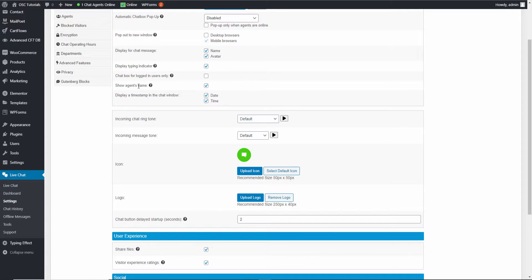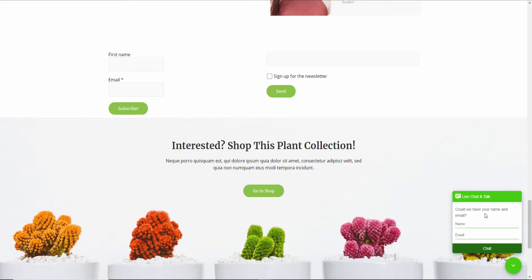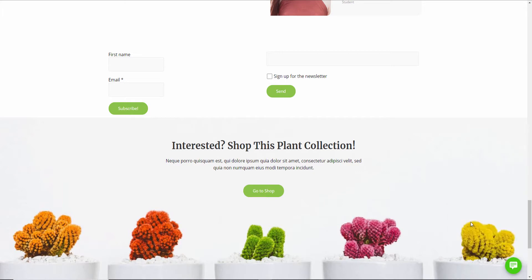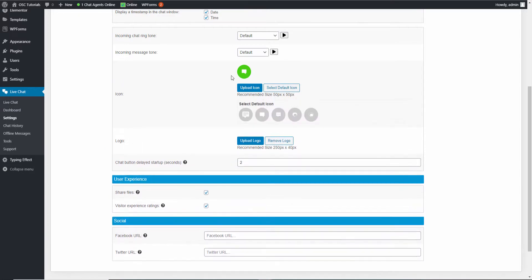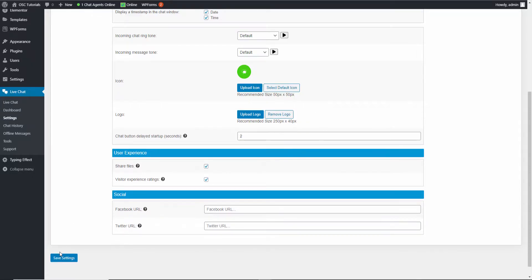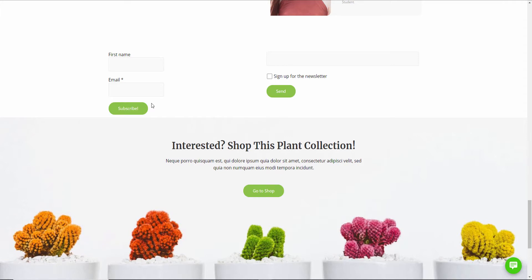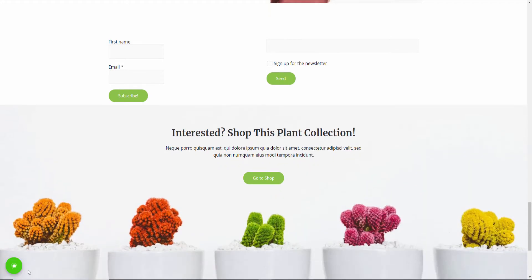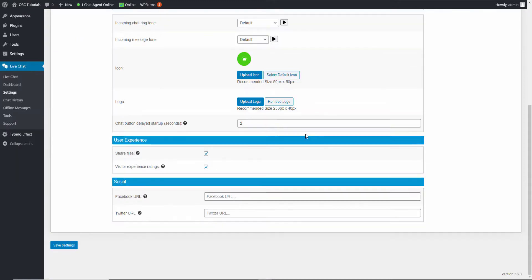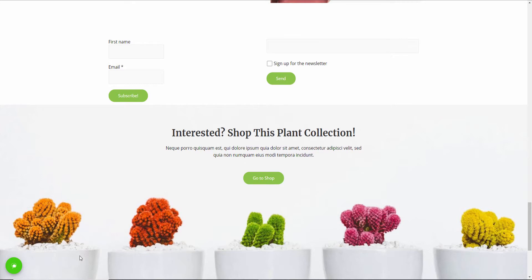You can show the agent name — once the agent starts talking, their name will appear on top, which I'll show you in a minute. Here you can choose from the available icons. I'm going to choose this one and save it. After saving, I'll refresh to show you the icon has changed. It moved to the left because I had saved it to bottom left earlier, but I'll put it back on the right.